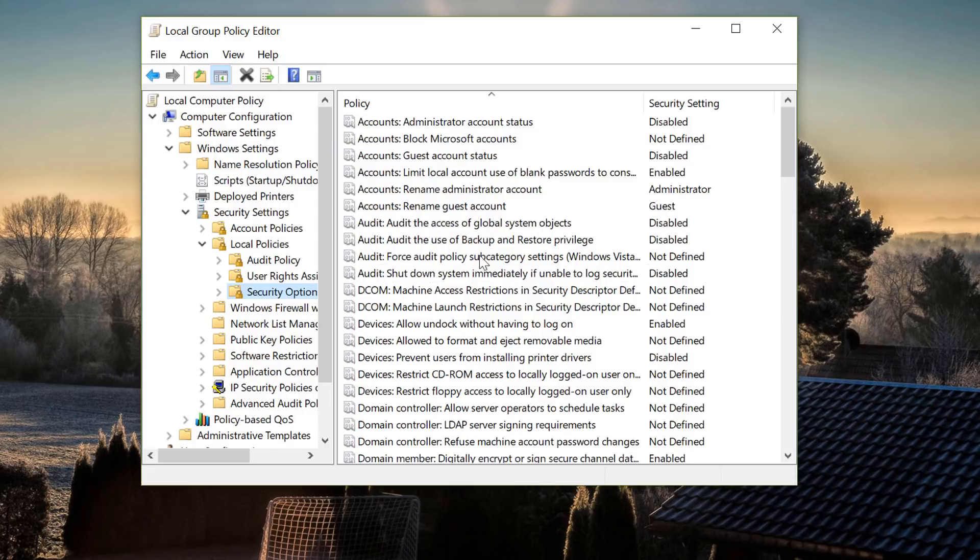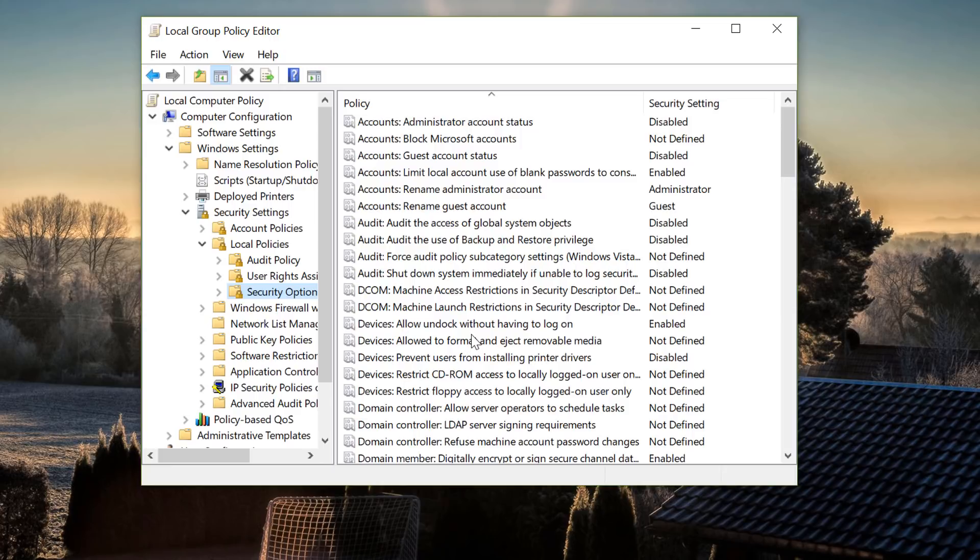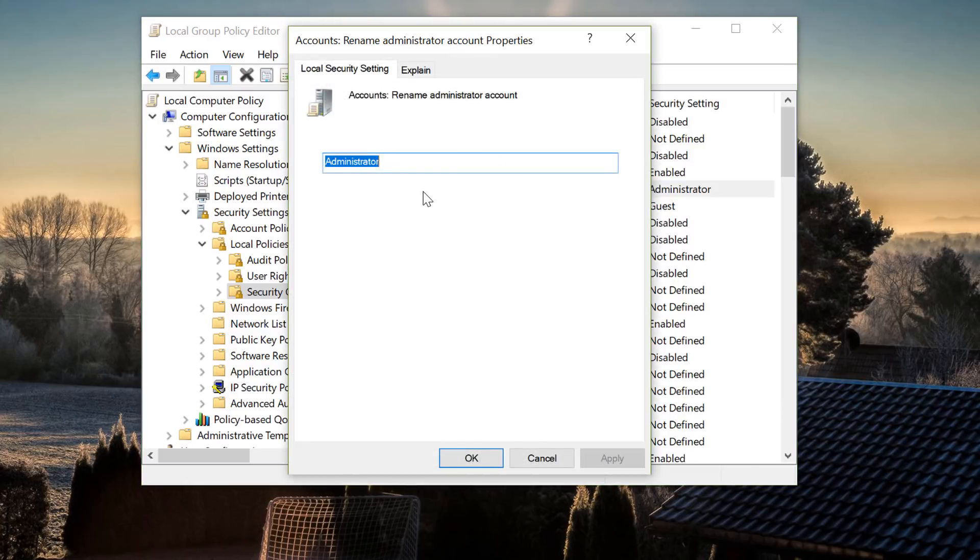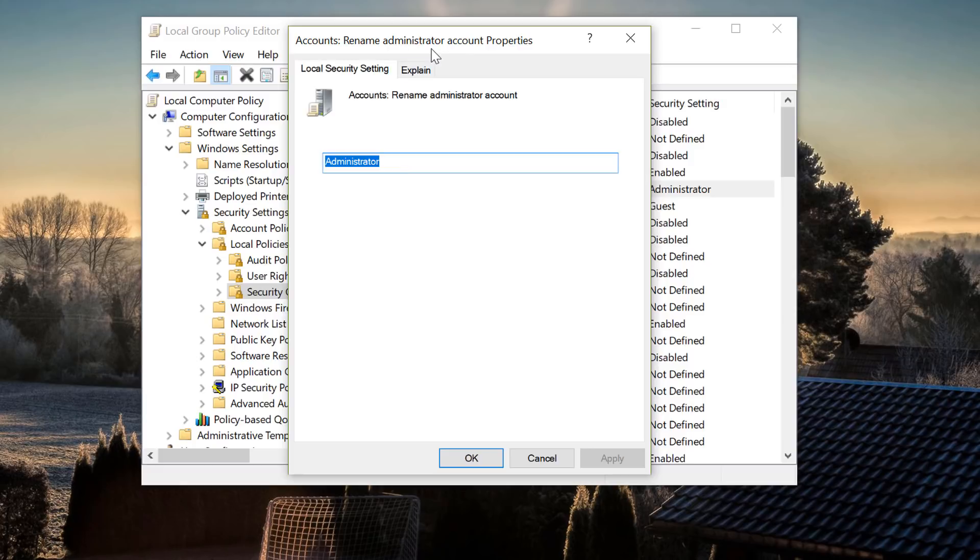This is where you can disable the guest account and some other bits and pieces but what we're looking for is rename the administrator account. As you can see here it's called administrator and we just double click on this. From here you'll be able to rename this to whatever you like so if you want to do that you can do it that way and then apply and OK and you're pretty much good to go.